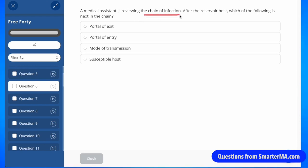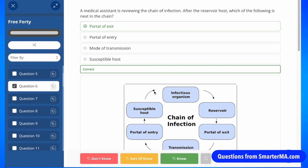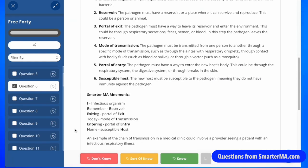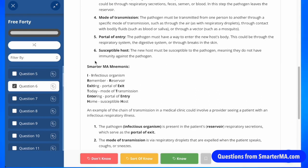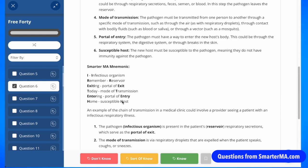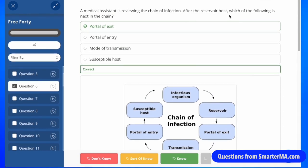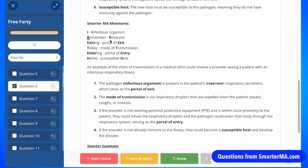Here's a question about the classic chain of infection: after the reservoir host, which of the following is next within the chain? We need to remember the chain of infection. A helpful mnemonic is "I remember exiting today, entering home" — where I stands for infectious organism, remember for reservoir, exiting for portal of exit, today for transmission, entering for portal of entry, and home for host. Going back to the question, after the reservoir (R), the next step is exiting — the portal of exit.